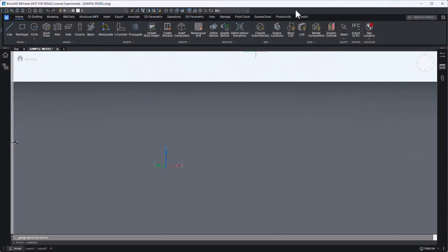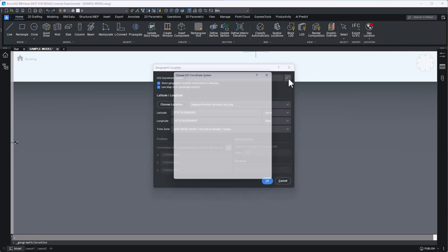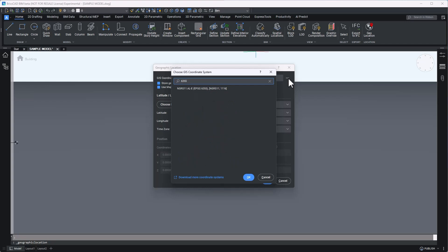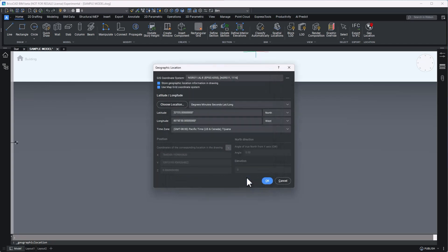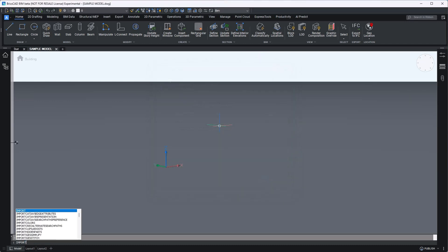First, I select the geolocation button from the home screen, or I can type geographic location into my command prompt. I click the ellipses button to select the project appropriate coordinate system. In this case, I know that my project is using the EPSG 6355 as the coordinate reference system, or CRS.